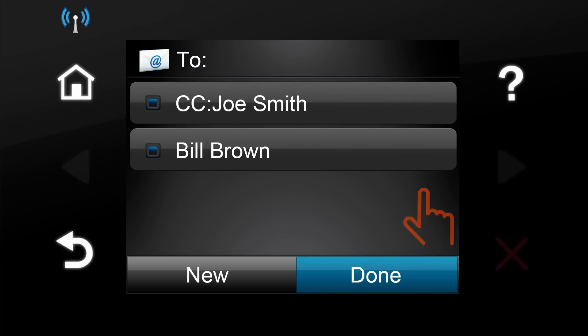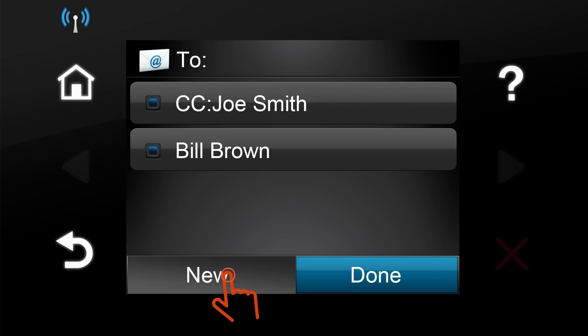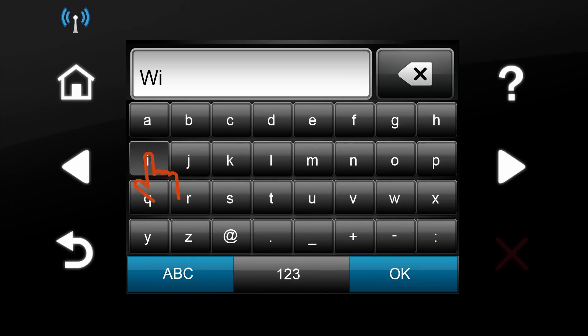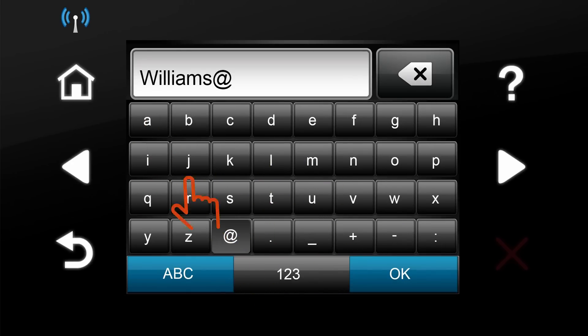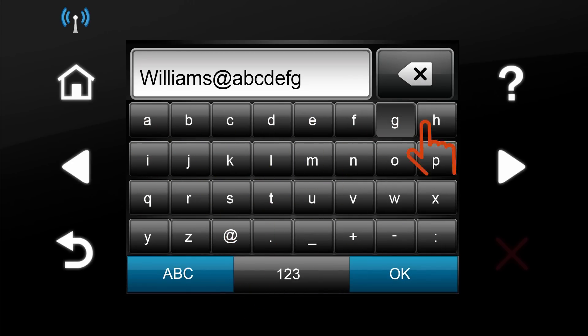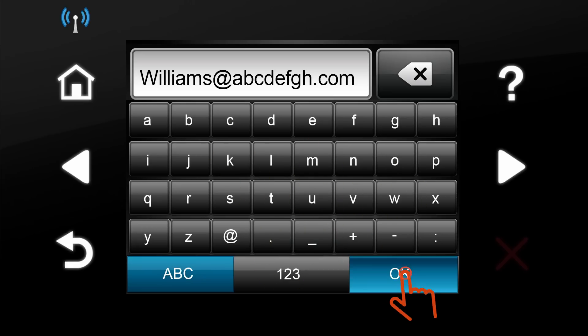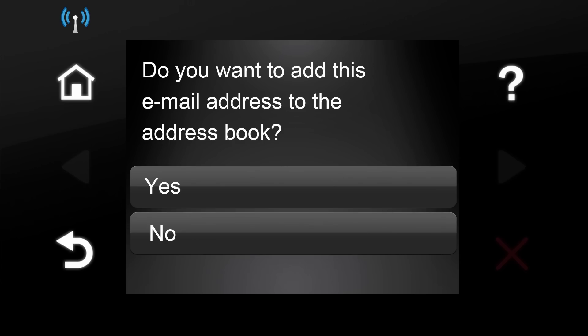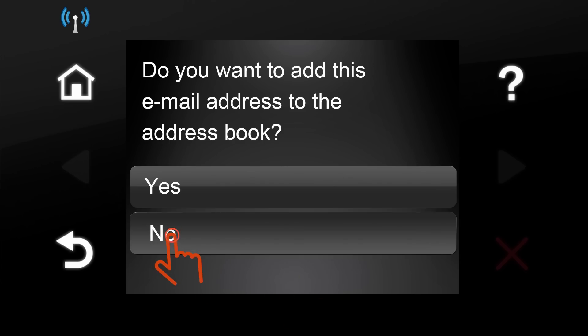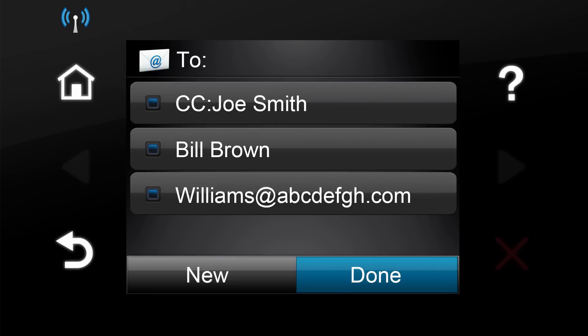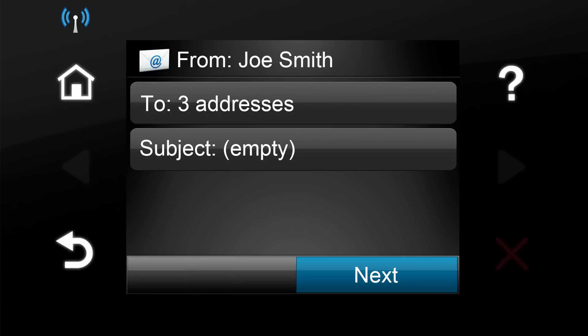Touch the To button and pick the address or group to which you want to send the file. To send the message to a different address, touch the New button and enter the email address. Touch the Done button when finished.